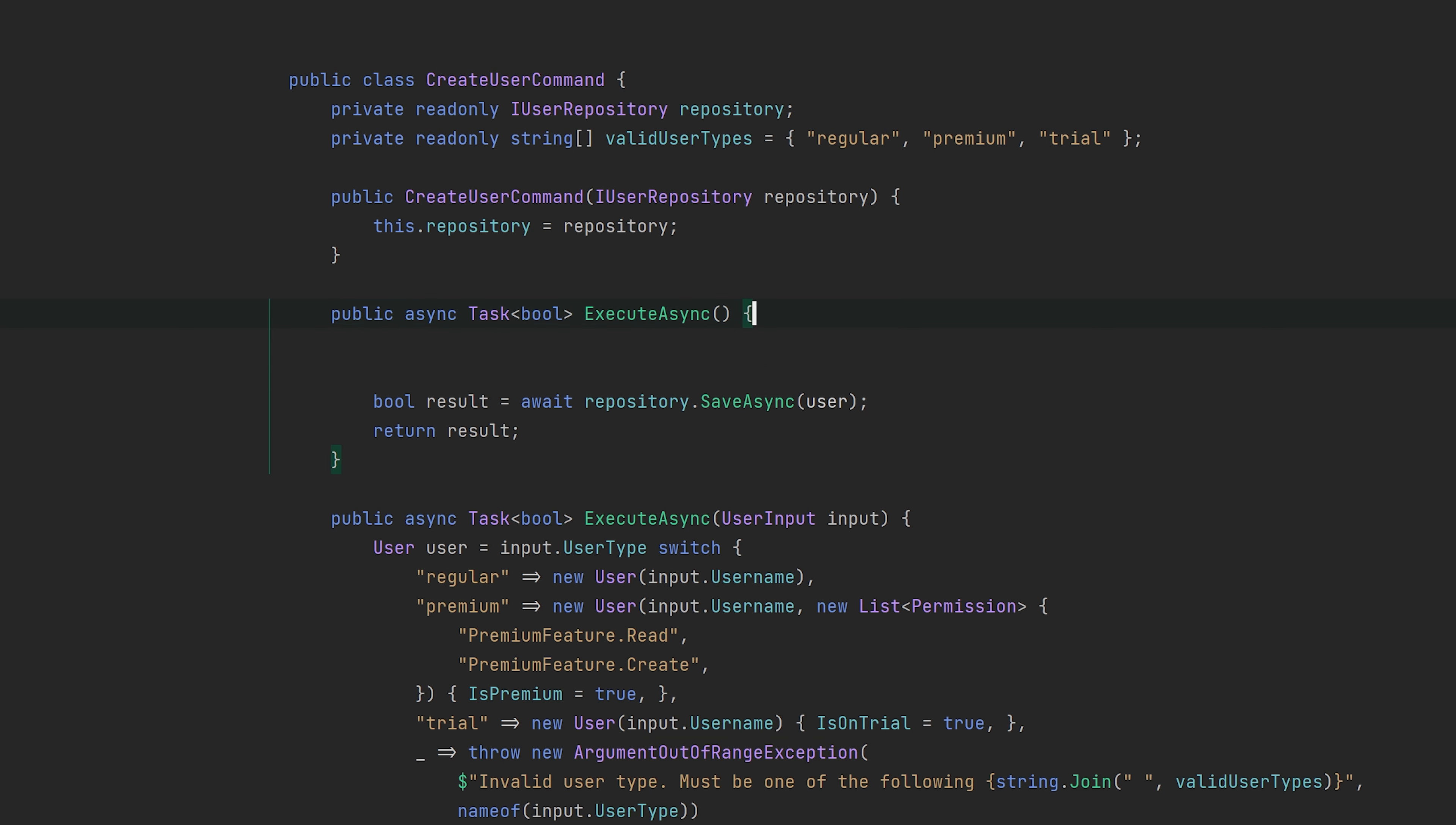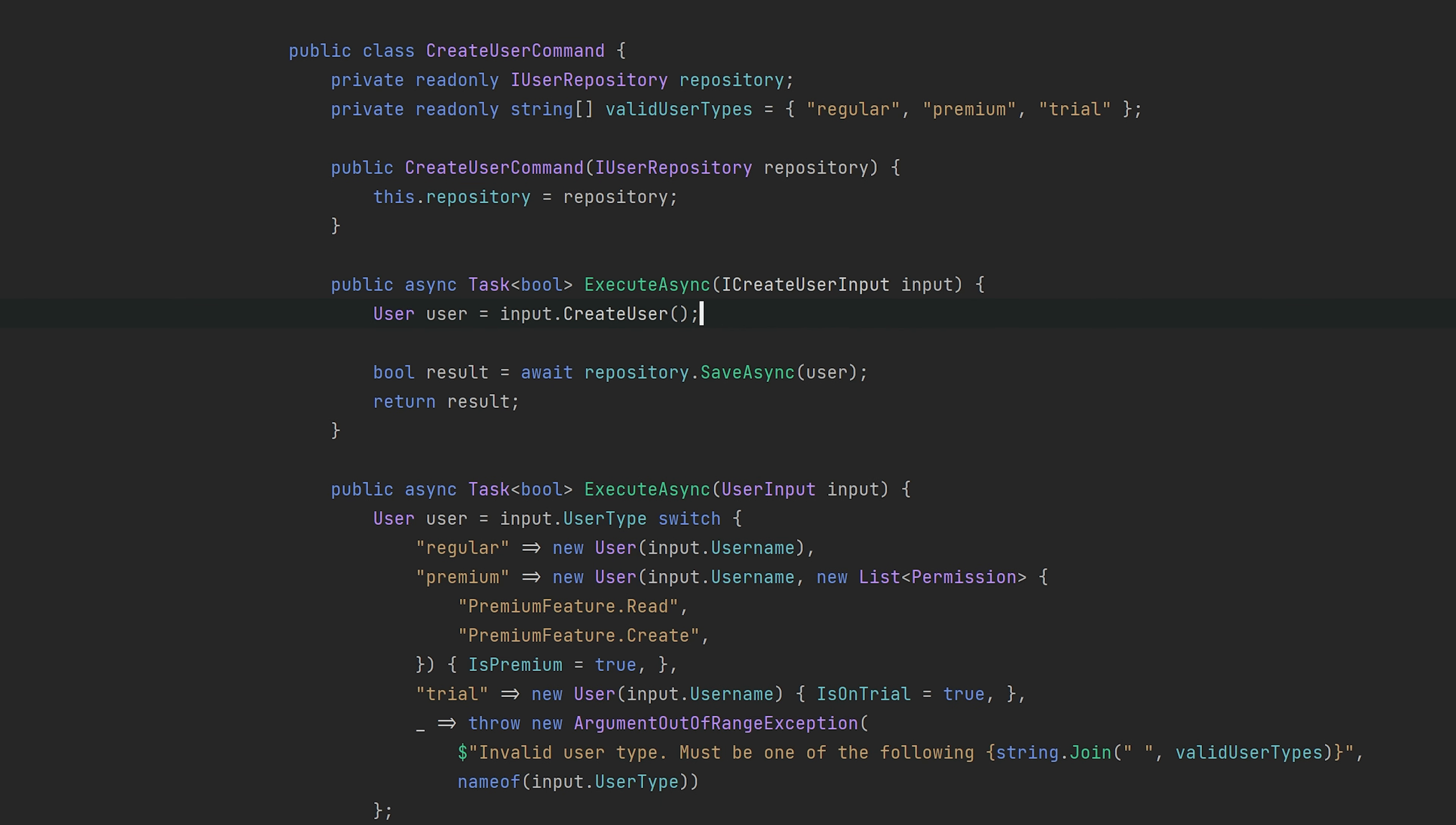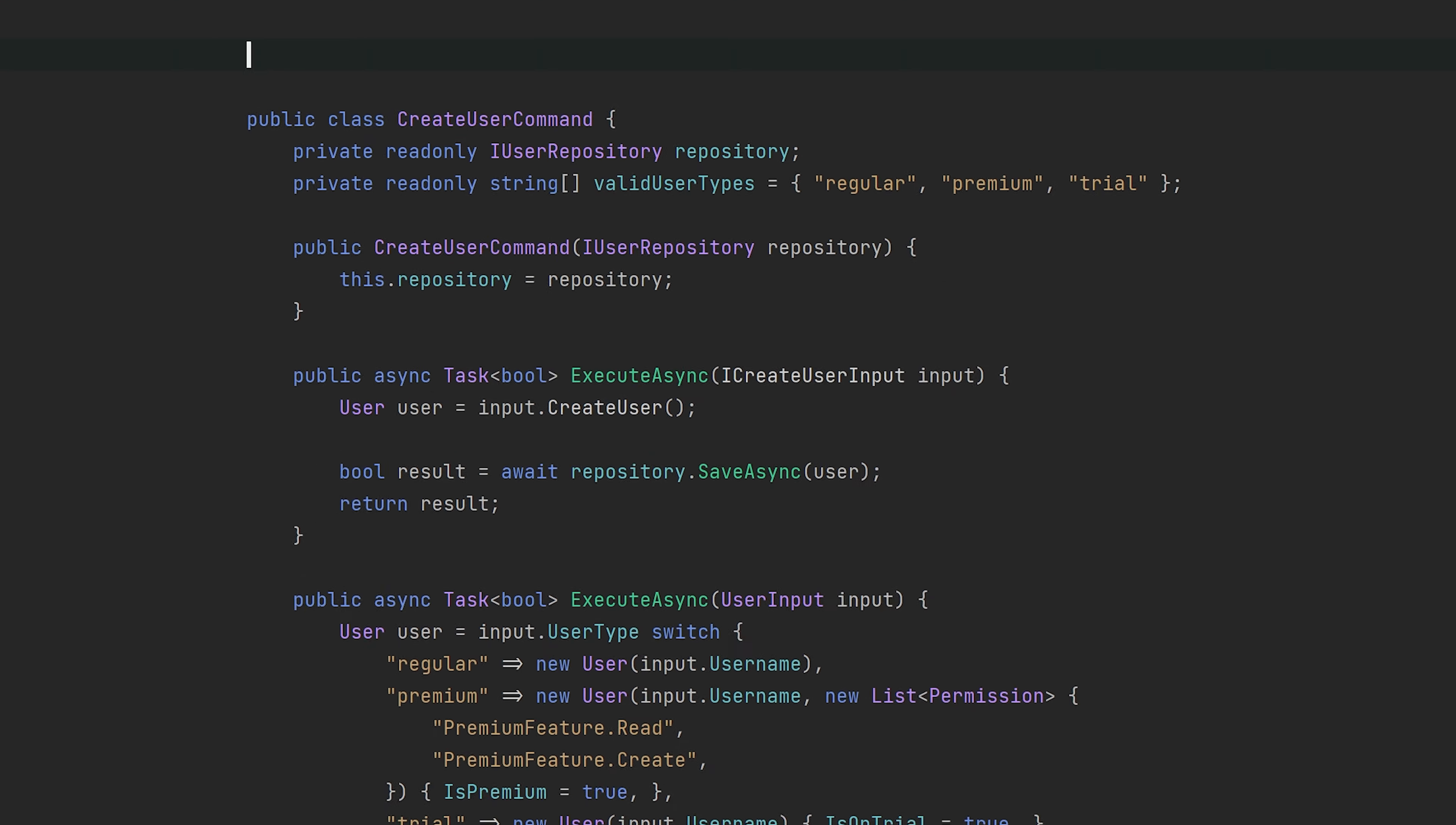All right, so here's where the magic is at. So this is what we want the method to look like, and the only part that is missing is this interface ICreateUserInput and the CreateUser method on that interface. So let's just get a bit of space up here to implement these new types. Let's begin with the interface.